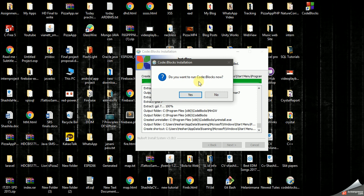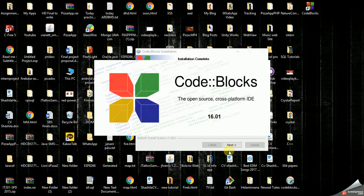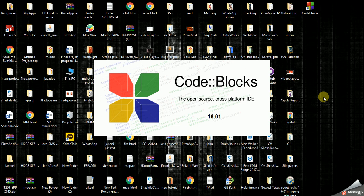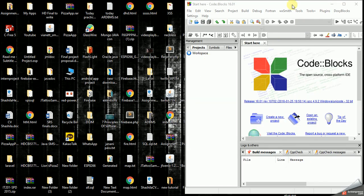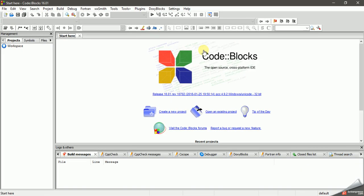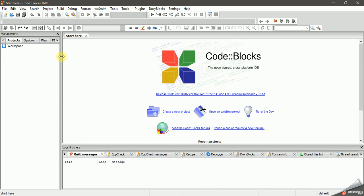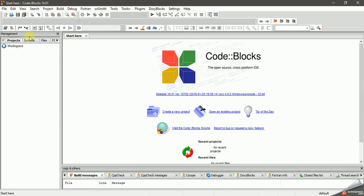Do you want to run Code::Blocks now? I will show you how to run Code::Blocks and how to install the values. I will add Code::Blocks. You can use the IDE to install your environment. We can code the program in the environment.